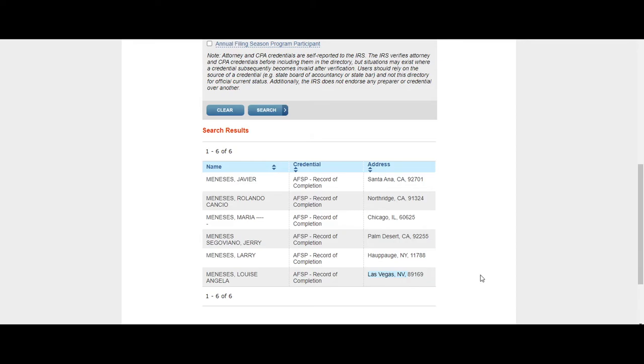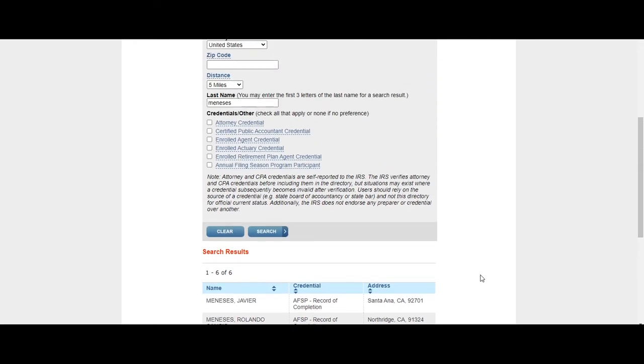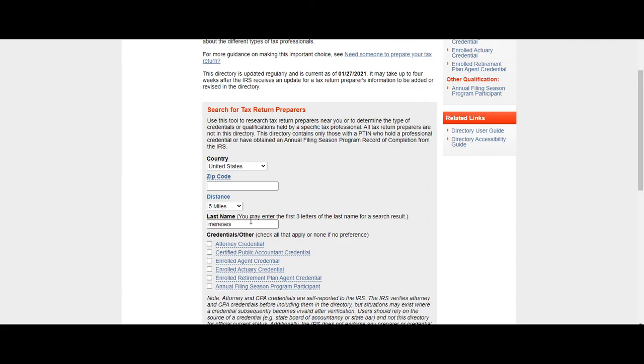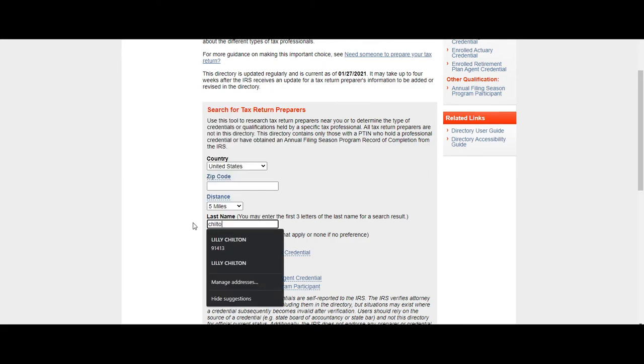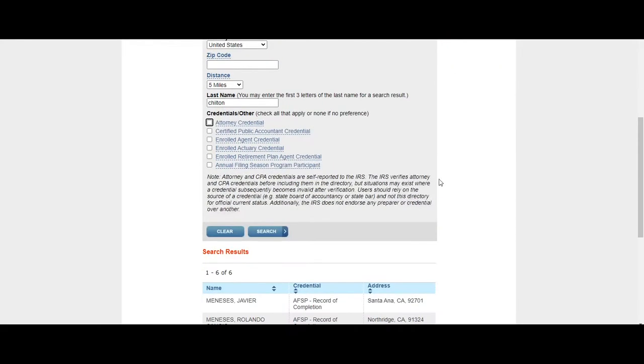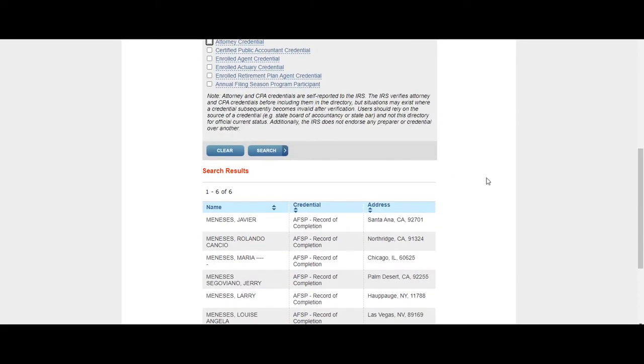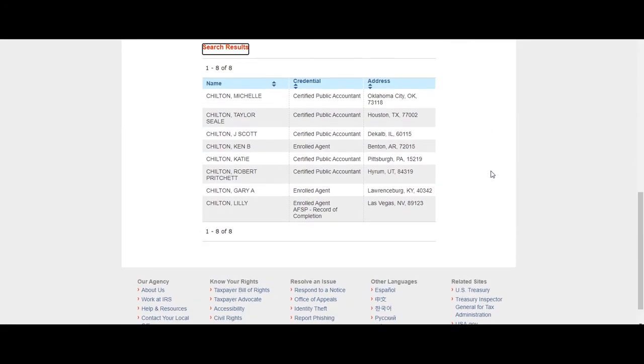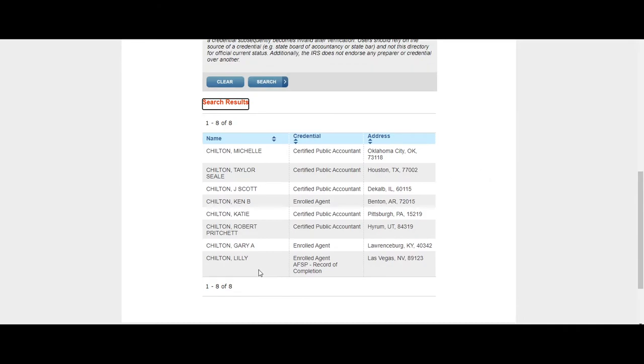Now let's try to find me, for example. You're looking to see if I am actually an enrolled agent like I told you that I'm an enrolled agent, right? So here you can find me at the IRS website. They have me registered.